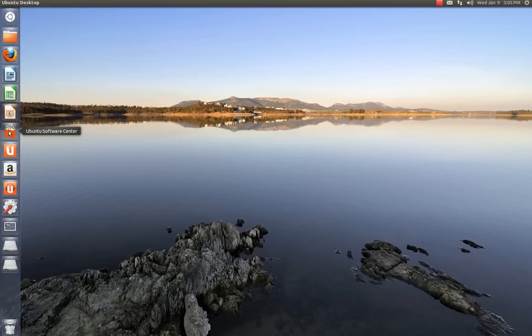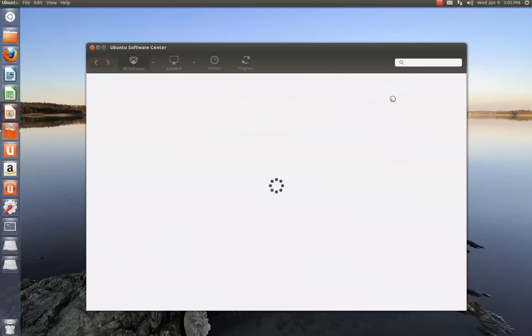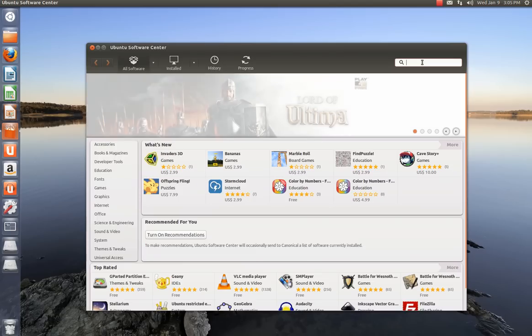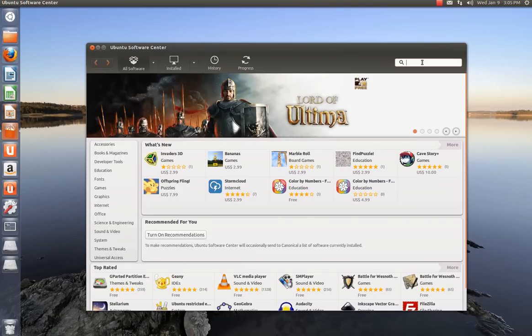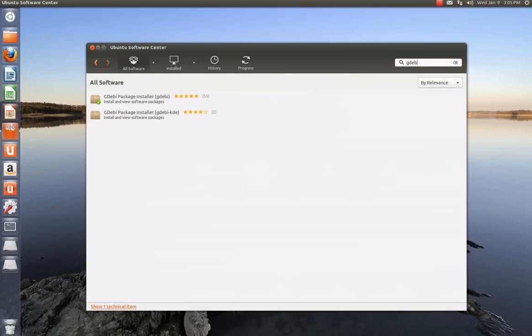You want to open up the Ubuntu Software Center. And once it's loaded, up here in the search box, you're going to put GDEV. And install the top one here. Just install the top one, it works fine.